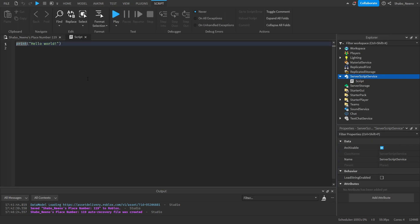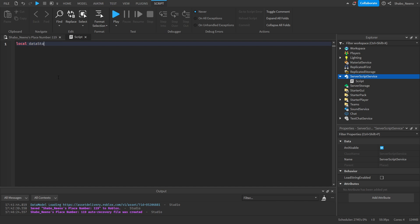Now we're going to start scripting. So we're going to set our variables. First, a little data store service. It goes game, get service, data store service.